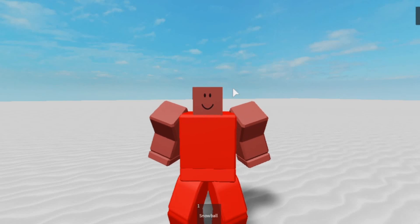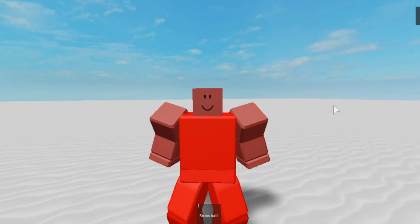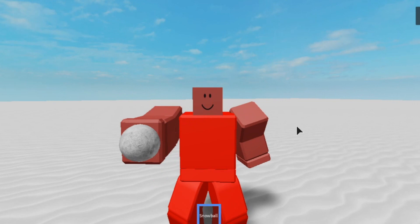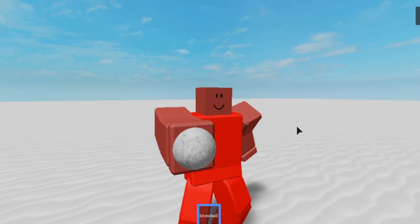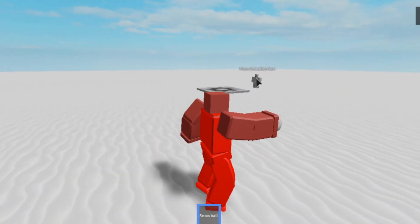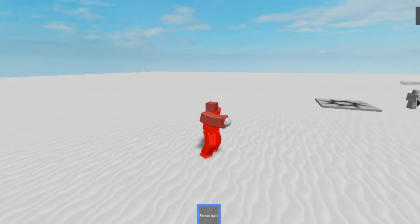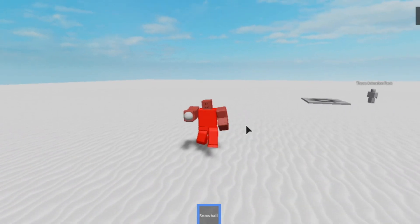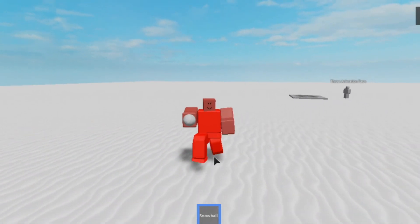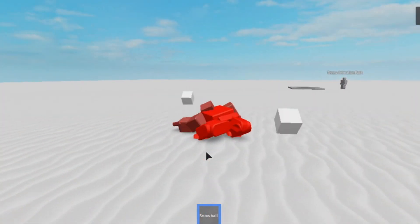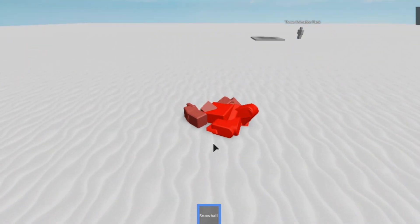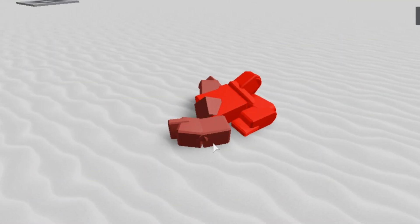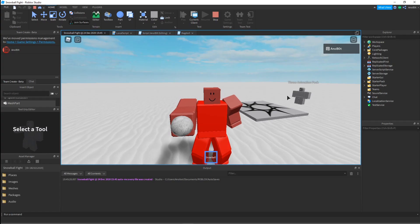Merry Christmas! Today I'm going to show you how to make a snowball for your game — a snowball that you can throw and that will also instantly kill you. Let's get started.